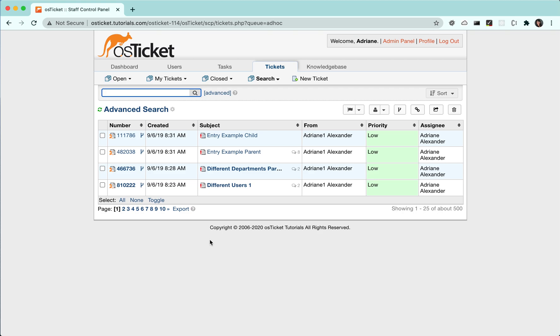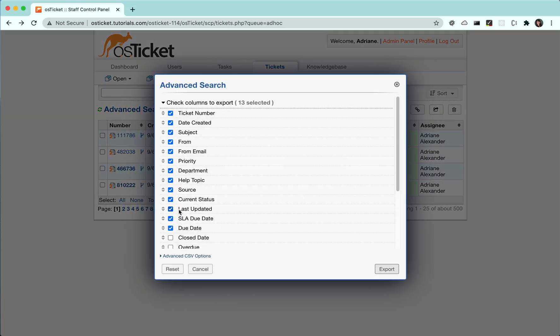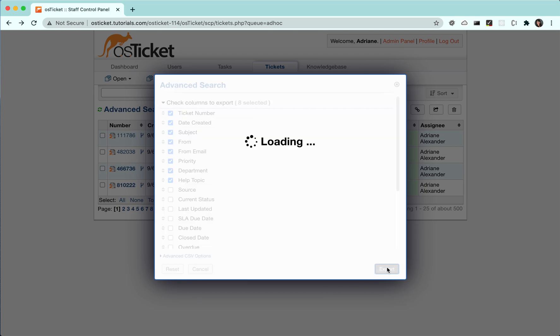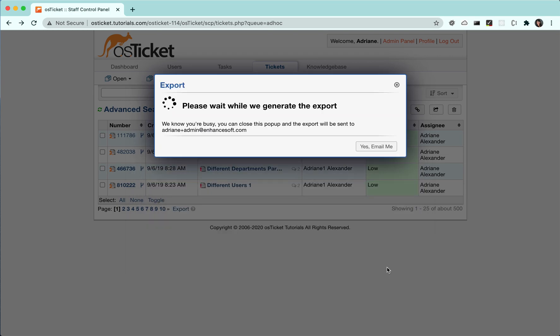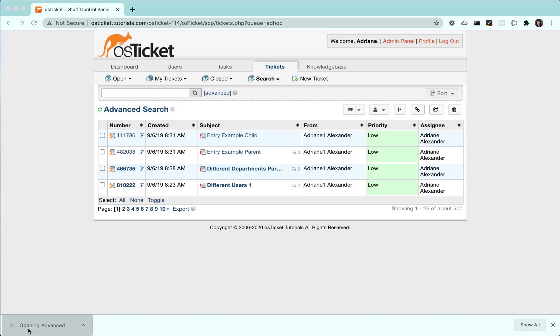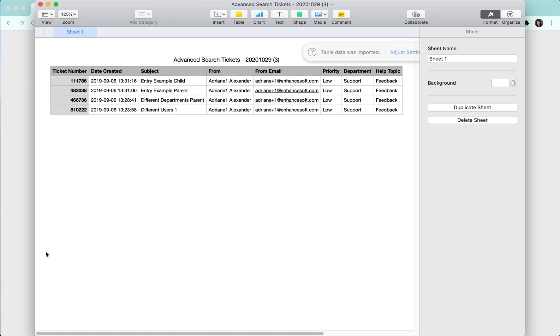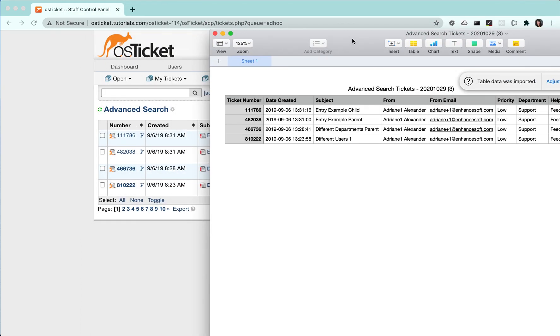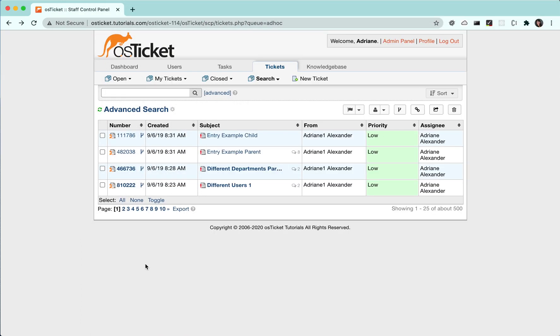Searches can be exported showing whichever columns you choose. Your searches can also be saved so that you can easily access them without having to re-enter your search criteria.